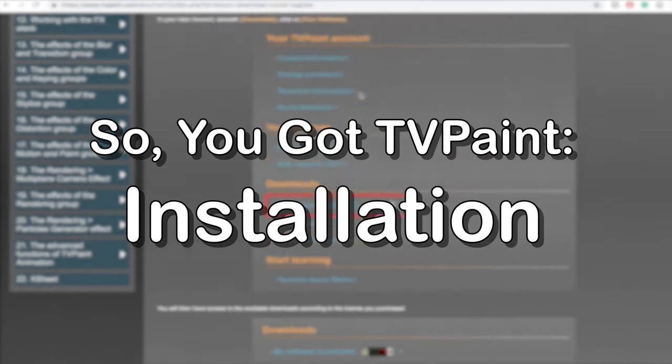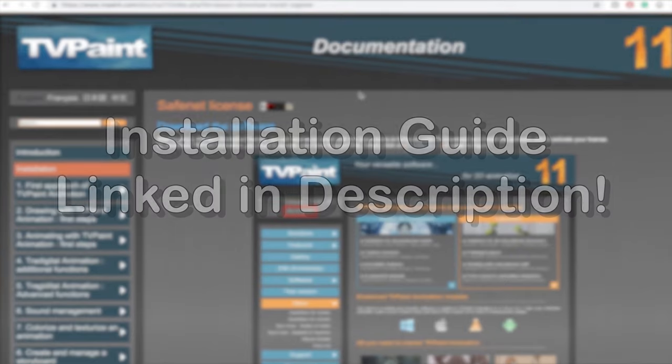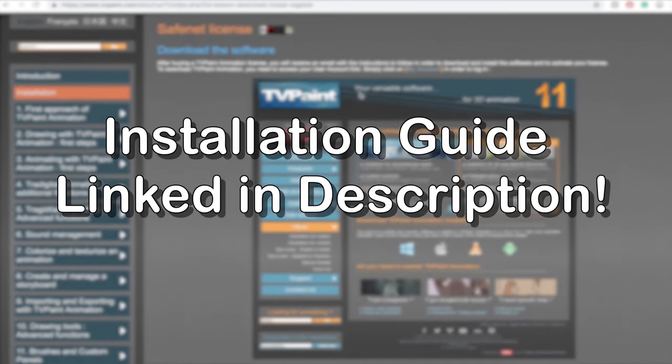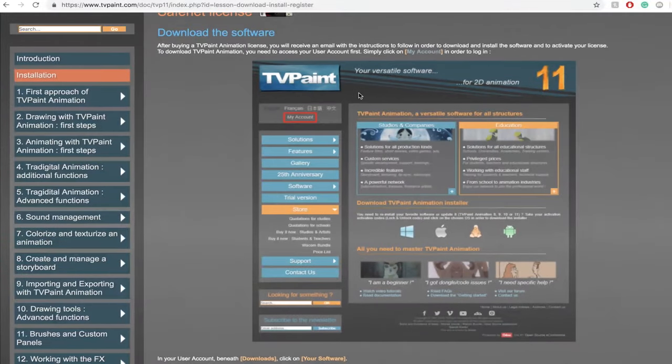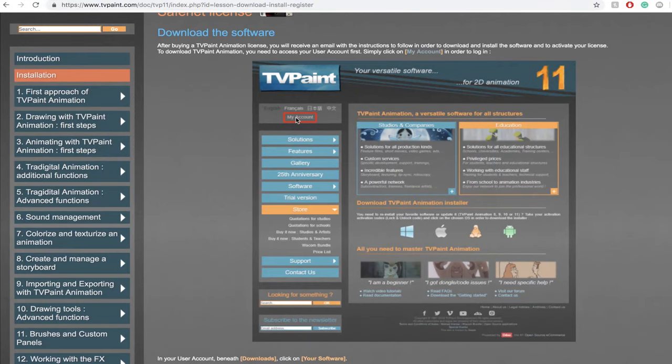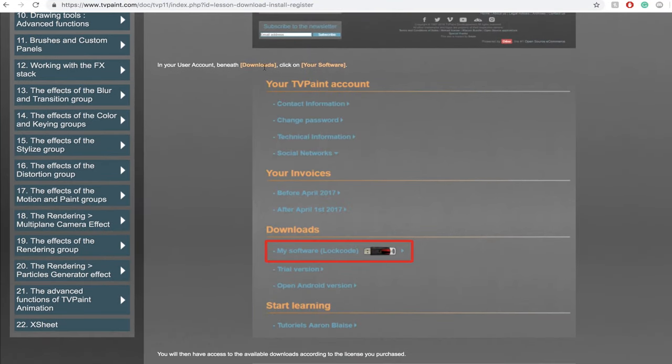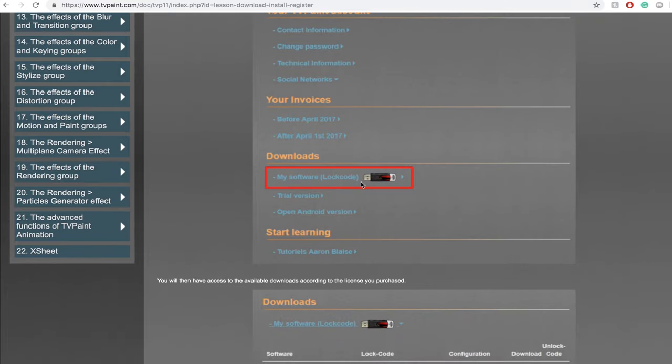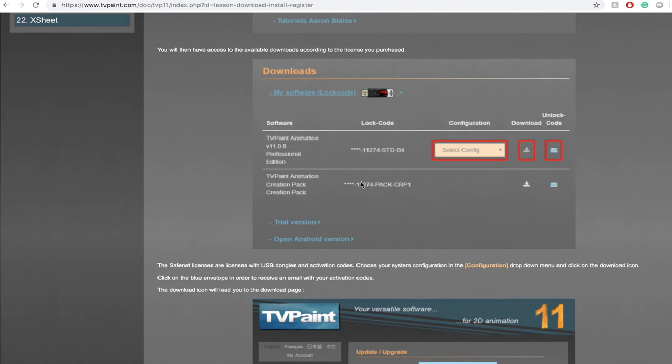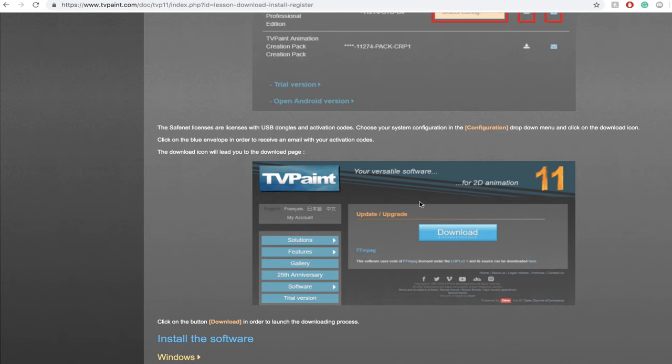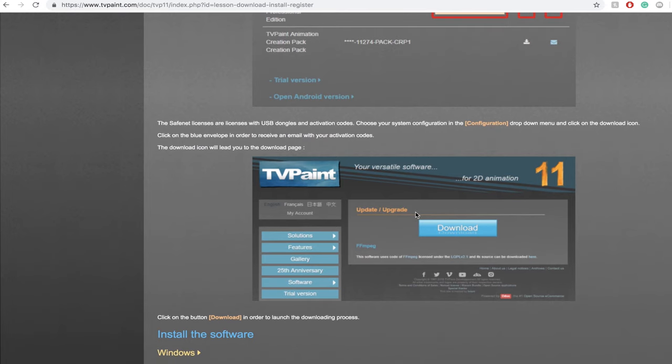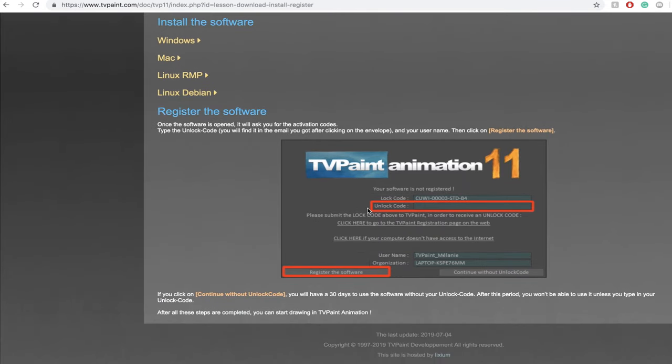There's a super handy installation guide on their website which I will link for you in the description below but the basic idea of it is log into your account, click the program you purchased from your available downloads, click on the link provided to get an email with your unlock code, download the program, open TV Paint, and enter your unlock code.